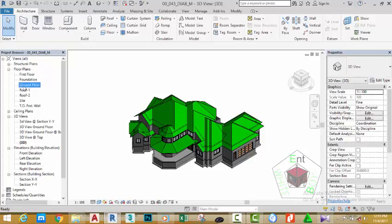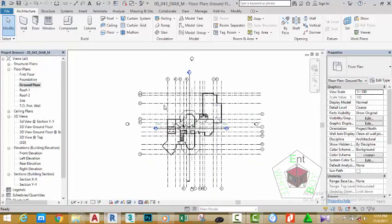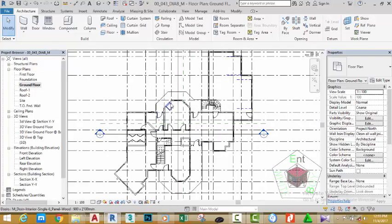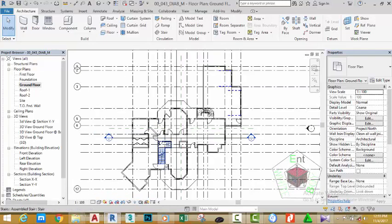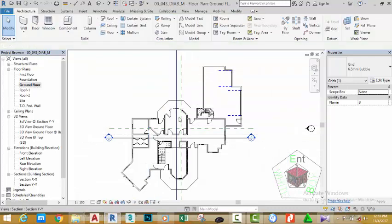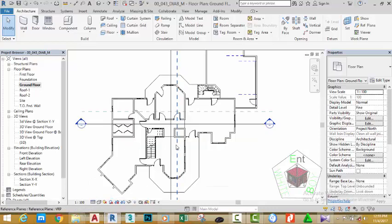Go to the Project Browser and click the plus sign next to Floor Plan and open the Ground Floor Plan. Zoom into this area. In this section we don't want to see any of the grids — select any grid, click the down arrow, and select Hide Category to hide all the grids. Change the view detail to Fine.